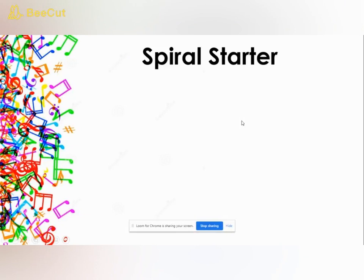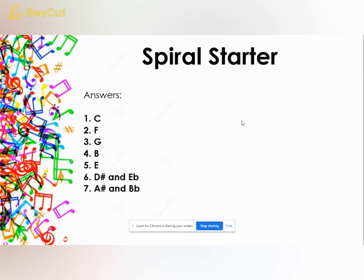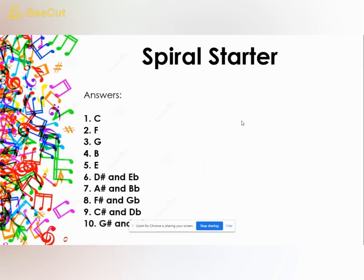Okay, Spiral Starter — you're now ready for the answers. The first one is C — remember, C is to the left of the two black keys. The next one is F, which is to the left of the three black keys. Then we had G, which was just after F. Then B, the white key before C. Then E. For the sharps and flats: number six was D sharp and E flat, number seven was A sharp and B flat, number eight was F sharp and G flat, number nine was C sharp and D flat, and the last one was G sharp and A flat. Well done if you got all 15 marks — you can have two marks for numbers six to ten. If you've just learned where the white keys are, that's a really good start as well.